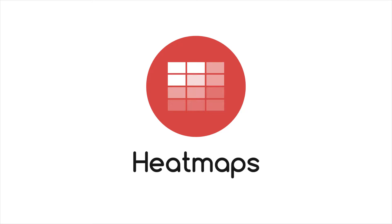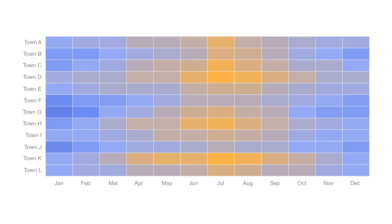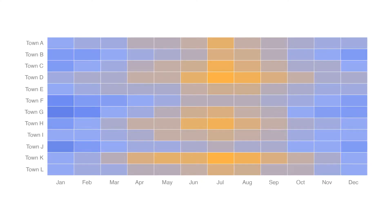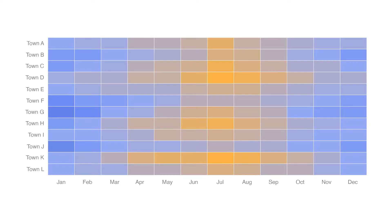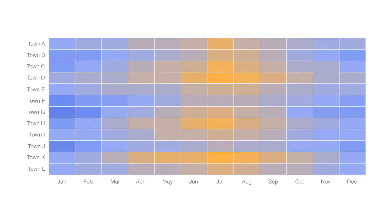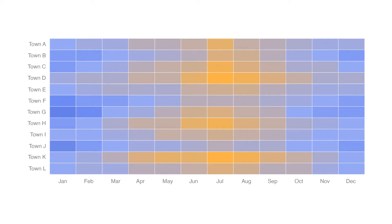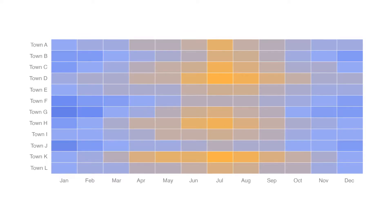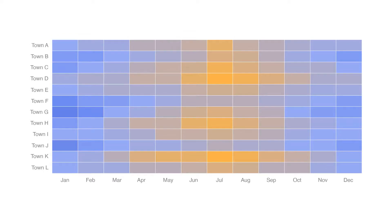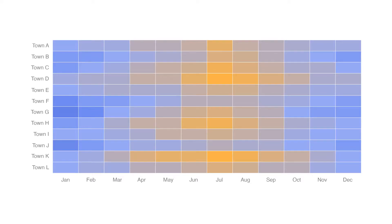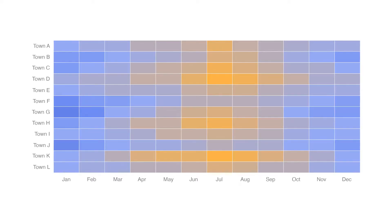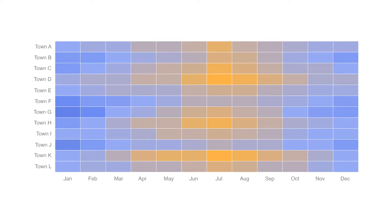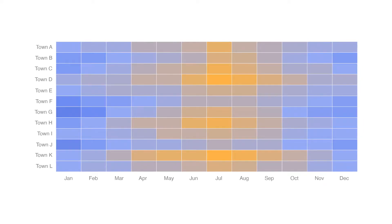Let's have a look at heatmaps. Heatmaps visualize data through variations in coloring. When applied in a tabular format, heatmaps are useful for cross-examining multivariate data by placing variables in the rows and columns and coloring the cells within the table. Heatmaps are good for showing variance across multiple variables, revealing any patterns, displaying whether any variables are similar to each other, and for detecting if any correlations exist between them.